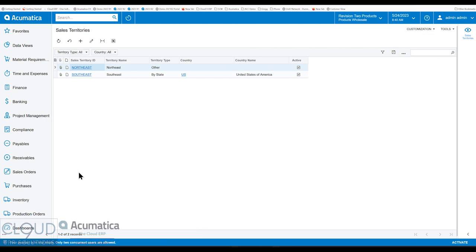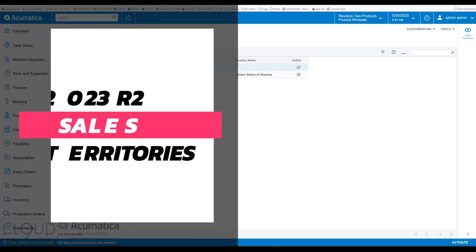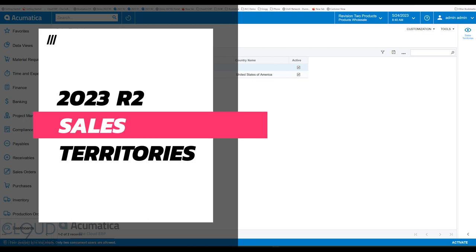Hello and thanks for watching this Cloud9 ERP Solutions video and subscribing to our YouTube channel. In this series of videos on Acumatica 2023 R2, we're going to talk about sales territories.